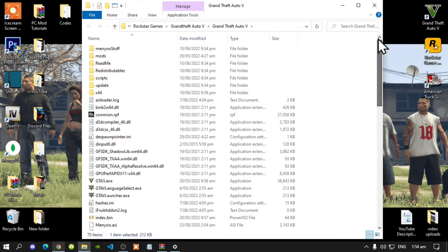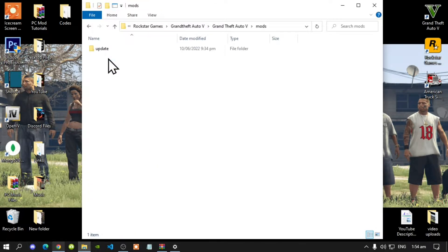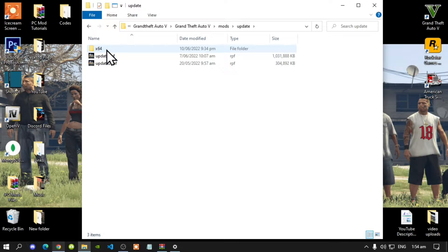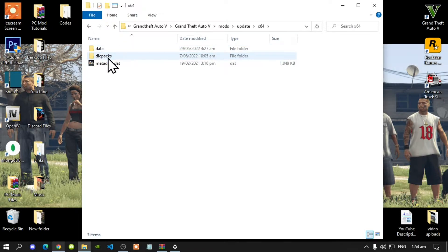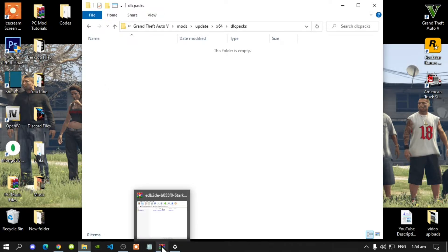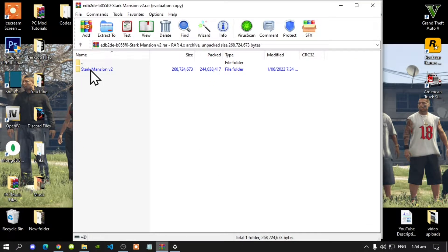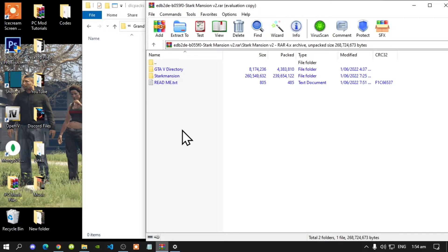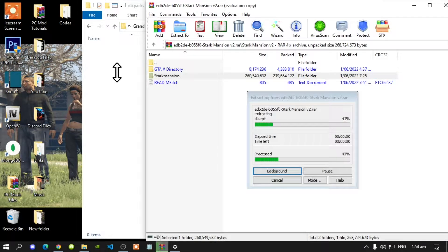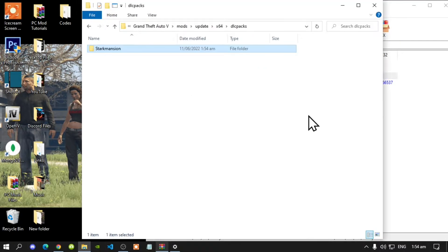Next, go to your mods folder, go to your update folder, go to x64, then go to your dlcpacks folder. Now open up your Mansion Mod extract folder and go inside it. All you've got to do is drag this folder and drag it to your dlcpacks folder.